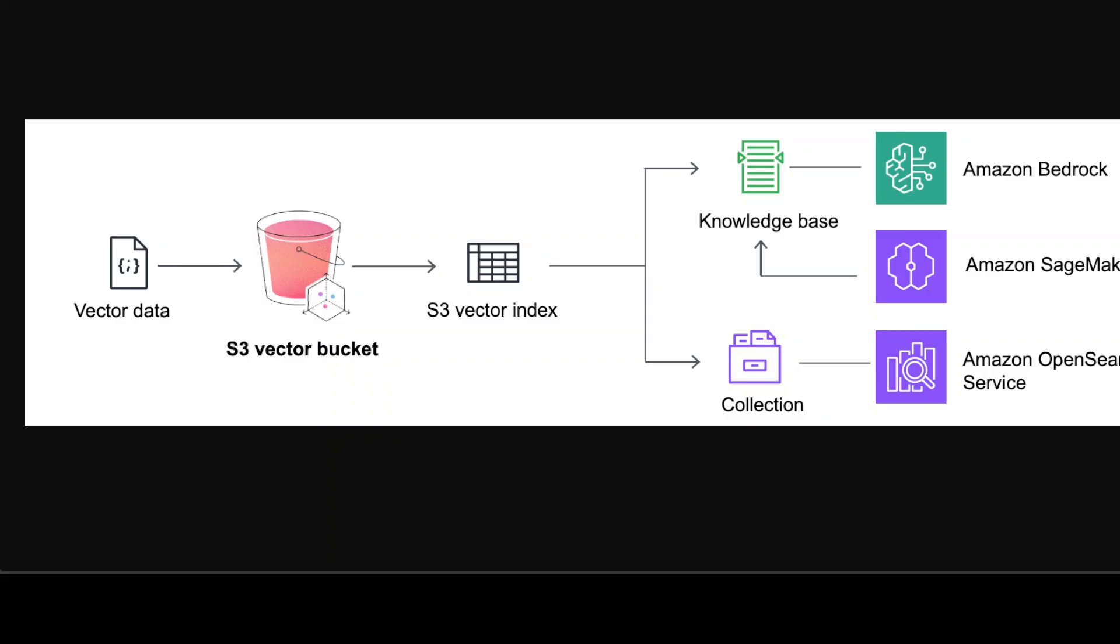Then you would have to move your vectors, the most frequently accessed vectors, to something like Amazon OpenSearch service so that you could access it from there or some other external service of your choice. So I believe at the moment this S3 Vector is just for storage, it is not for real-time access if that is your use case.